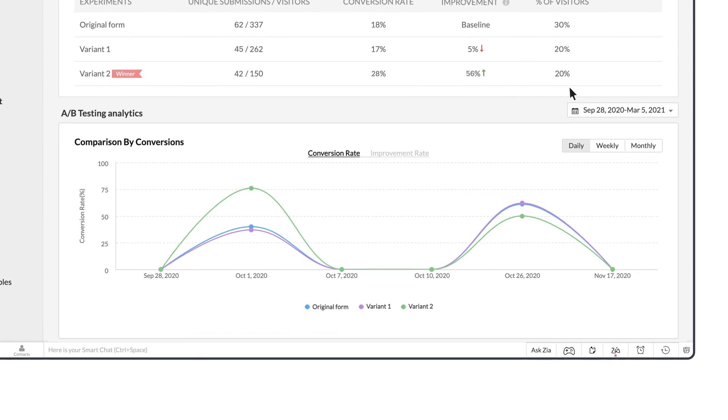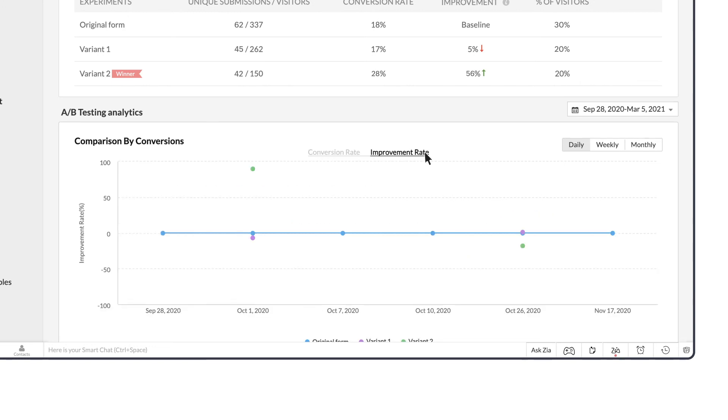Comparison by conversion chart shows the analytics for each day. You can see the conversion rate on a select day and the unique submissions and number of visitors, same with the improvement rate chart.